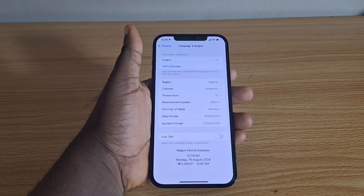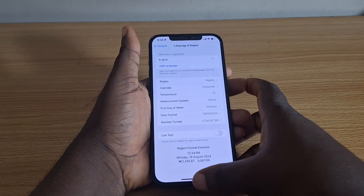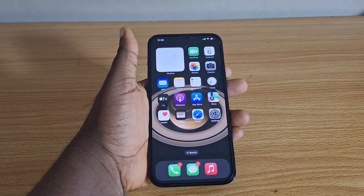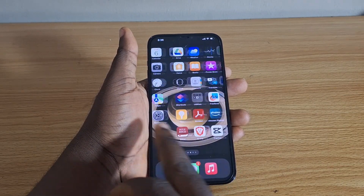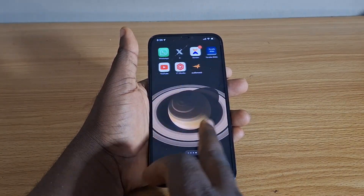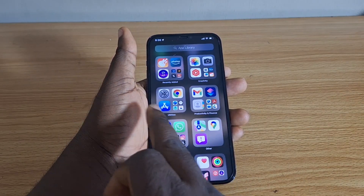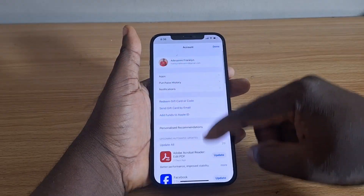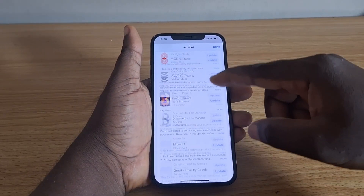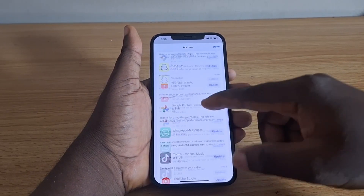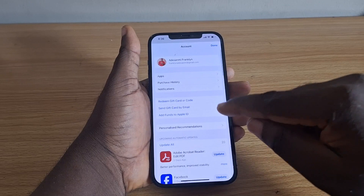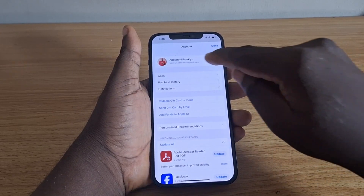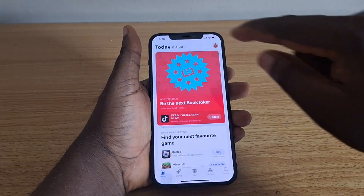Another way to change region on iPhone is via the App Store. Go to your App Library and open the App Store. Tap on your profile icon at the top right, then tap on your name.